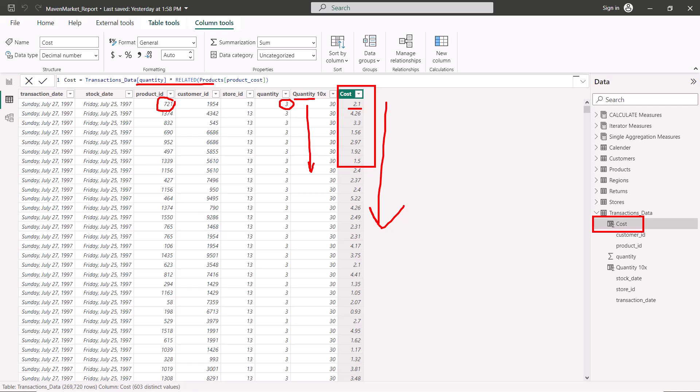The key takeaway from these two calculated column examples is that the column is physically visible. This means a calculated column actually adds to the size of your data model — unlike a measure, which only computes when placed on the canvas. A calculated column behaves exactly like a column brought in from Power Query Editor; there is no difference in its behavior on the canvas.